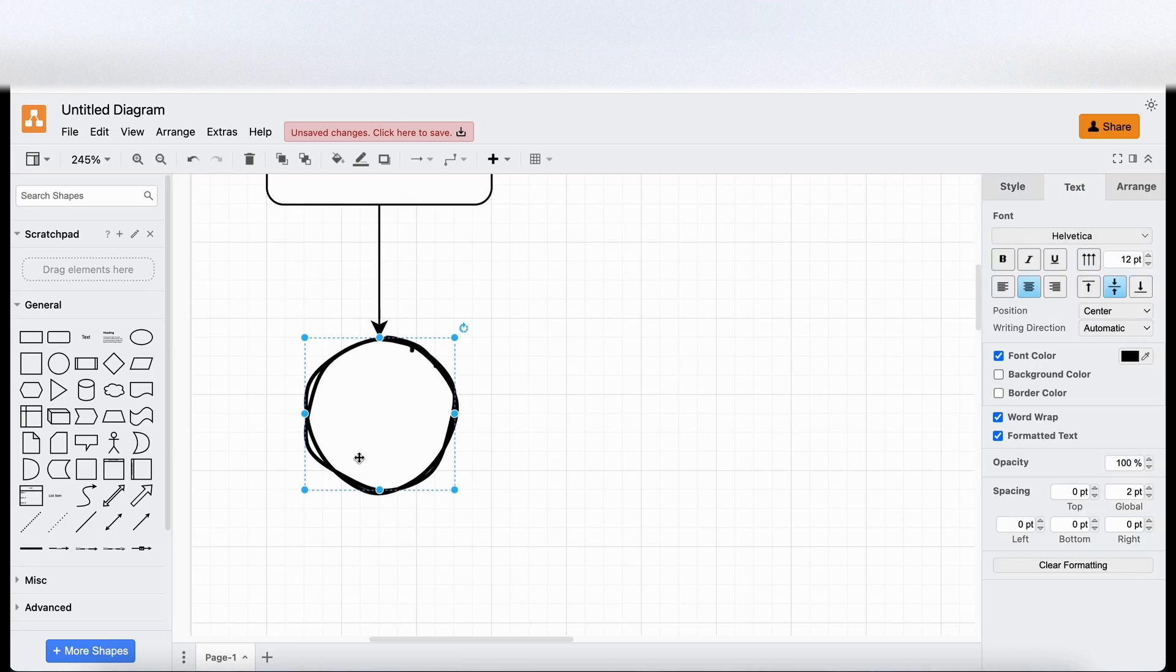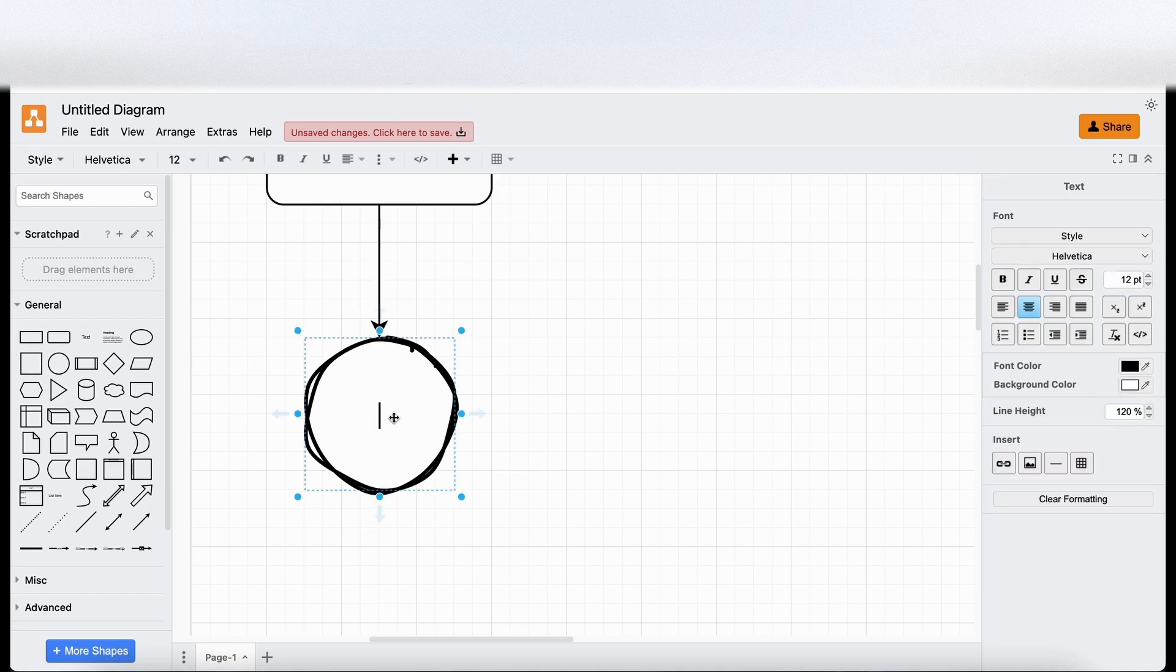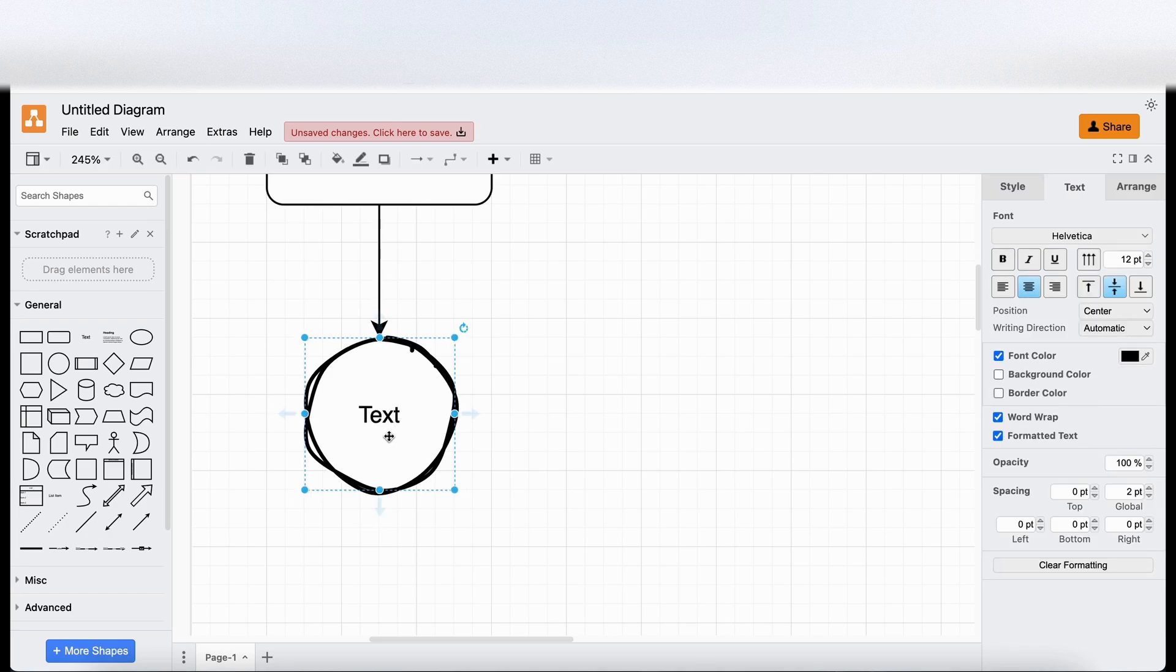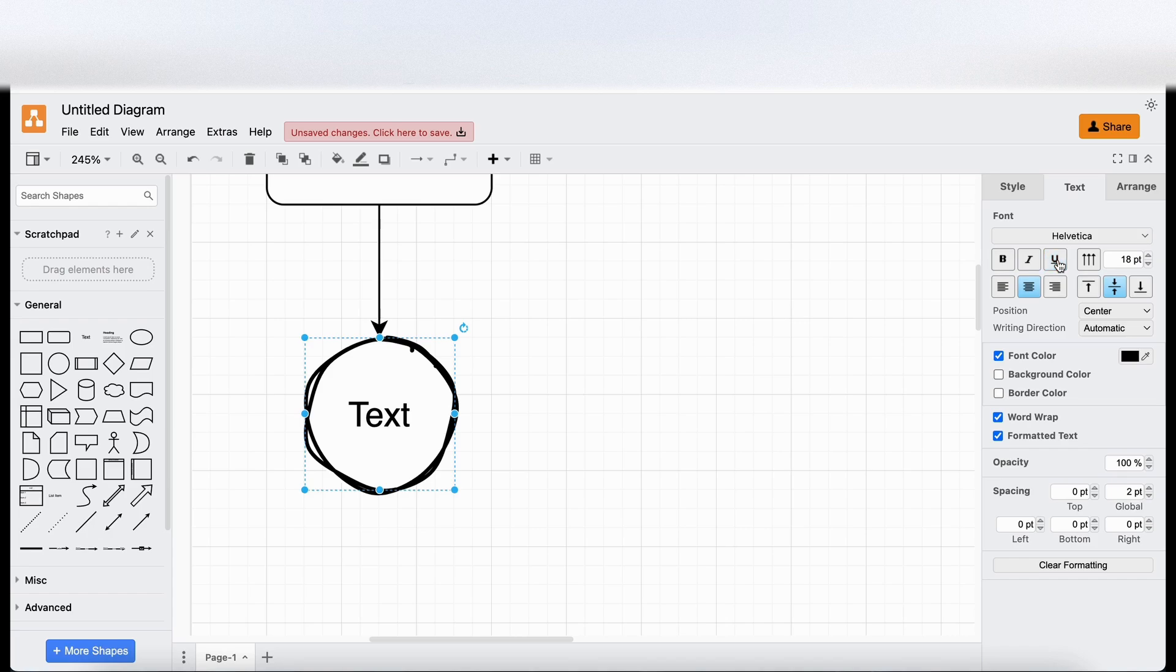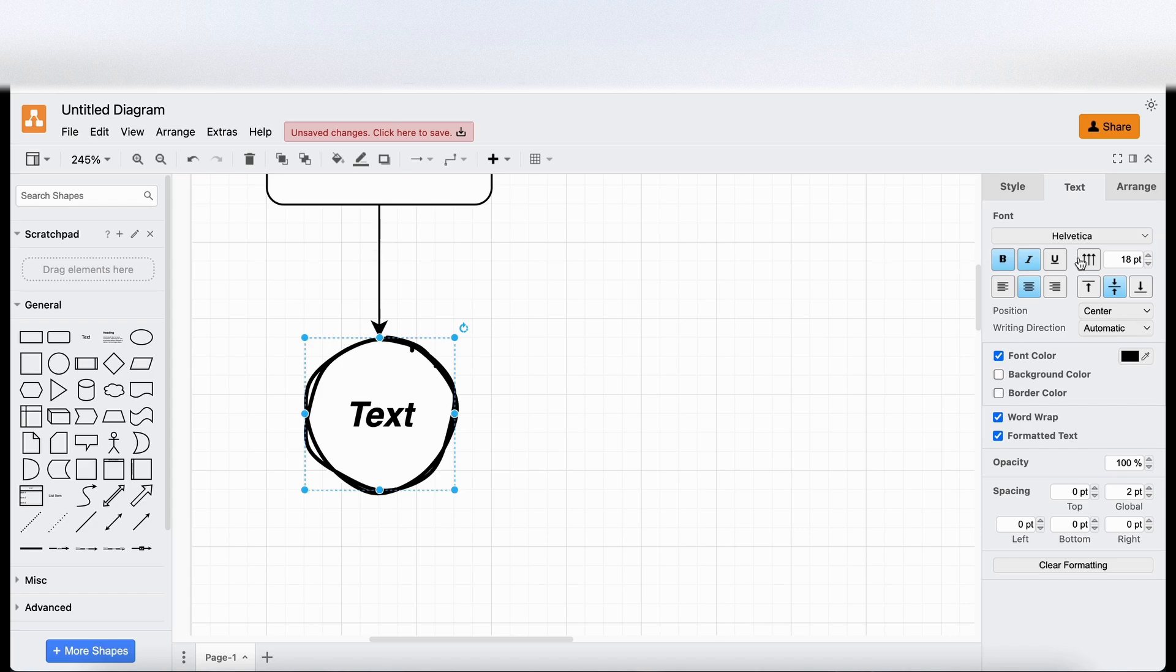So let's go to text. If I double click in here. I'm guessing that's Helvetica. I'm guessing, yeah, that controls the sizing. Underline it, bold, italic. All the usual kind of typography customisations here.